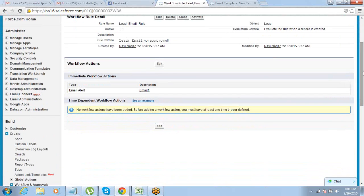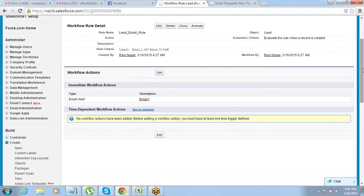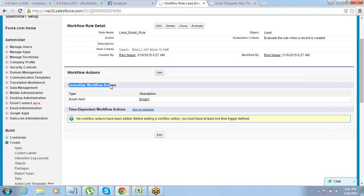There is one more thing — when we talk about actions, under actions we have two types. One is an immediate workflow action, and one is a time-dependent workflow action. Time-dependent action is something which will happen after a defined time.